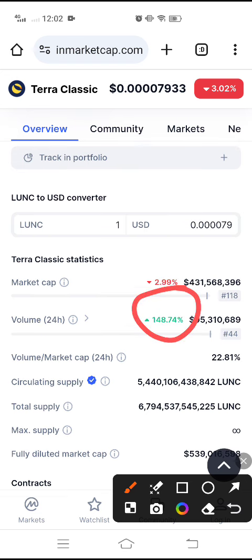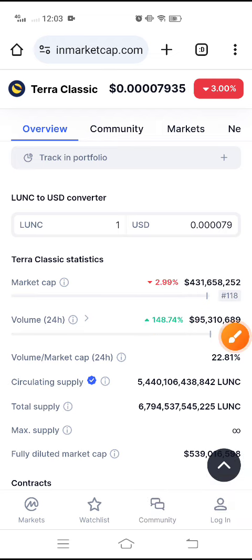The volume is also looking bullish, so very soon I will post a signal about LUNC to buy. Stay tuned on the Telegram channel — link is in the description.